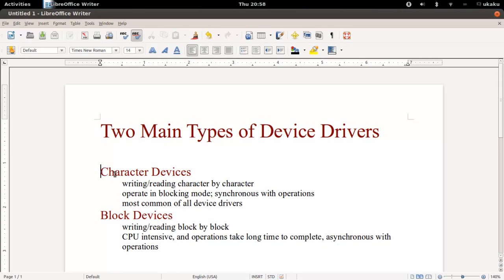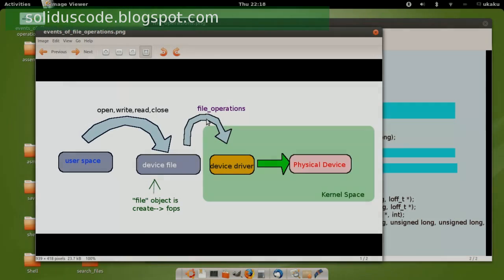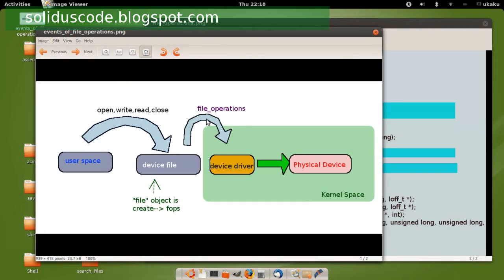In this video series, we'll be focusing on character device drivers. Let's talk about the overall process involved in creating a device driver. Step number one is to make a device file. This device file is going to be how the user is going to access the physical device all the way in kernel space.